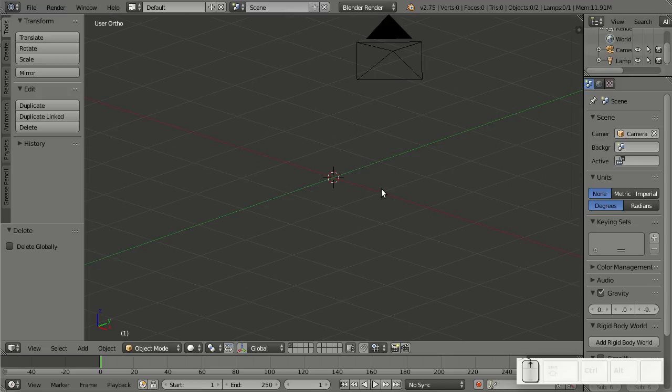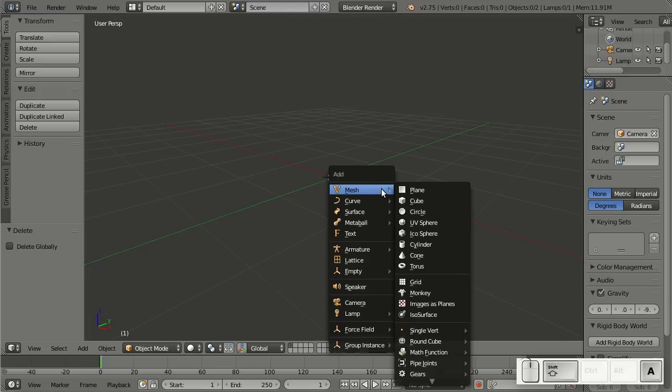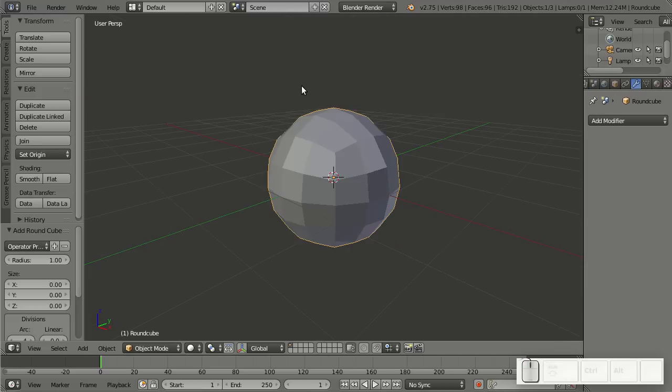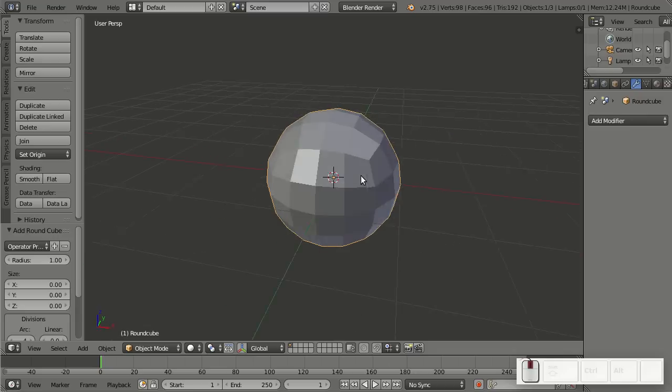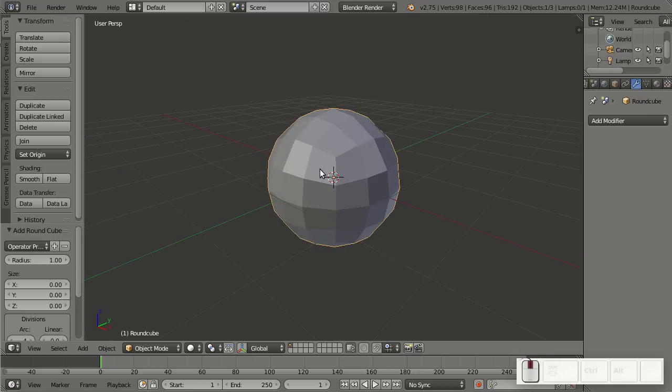Another thing I'd like to show you from this add-on is Mesh RoundCube. That's pretty cool because this is actually the basis for most box modeling. Usually you would add a cube, add a subsurf modifier, and apply it.